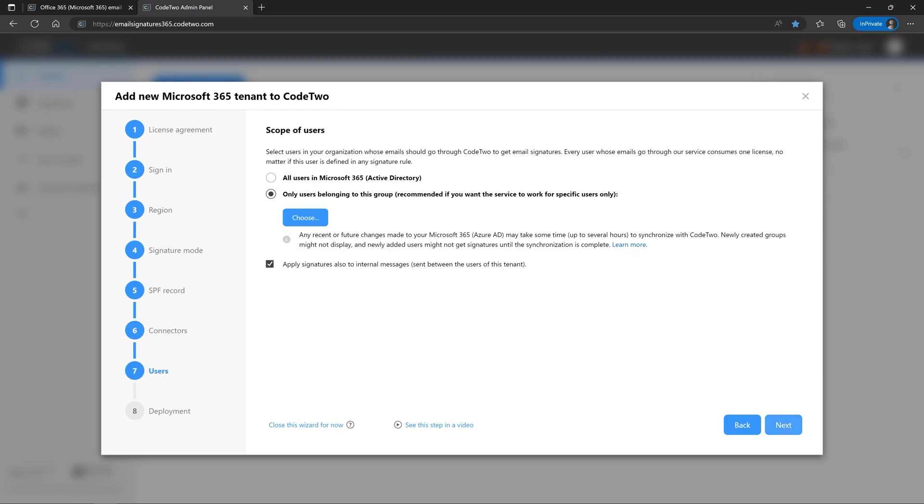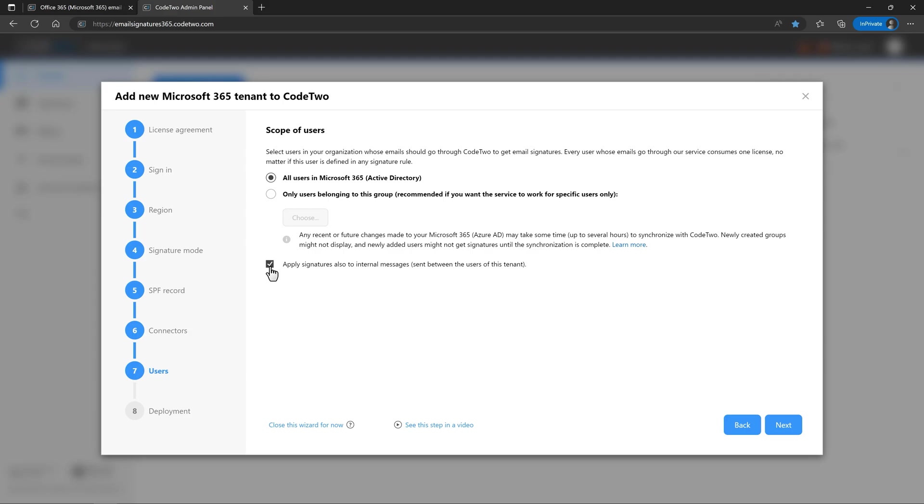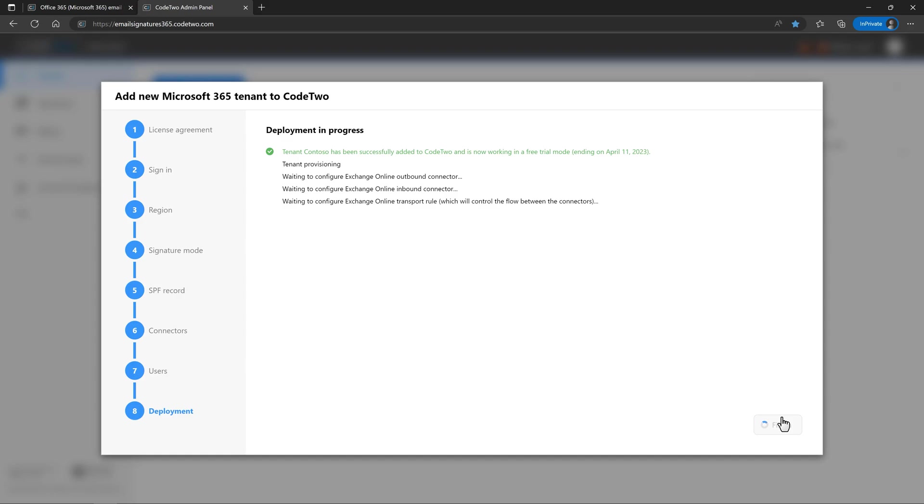This step is very important because here you need to specify senders whose emails should go through CodeTwo Service to get signatures. You can select all users in your organization or limit the scope to members of a specific group. Use this option to determine if signatures should be added to internal emails, which is the default behavior, or not. Note that you will be able to reconfigure the scope of users later if you need. Click Next to start the deployment.